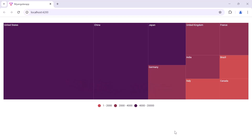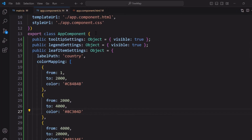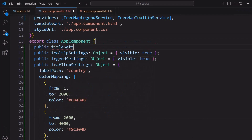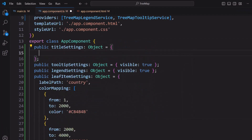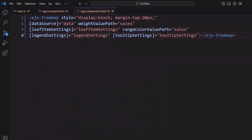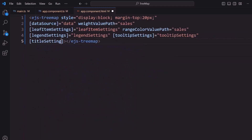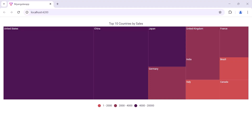To add a title to the tree map component, I declare an object titleSettings and set the text and textStyle with appropriate values. I then assign this object to the titleSettings property of the tree map. The tree map renders with a title.